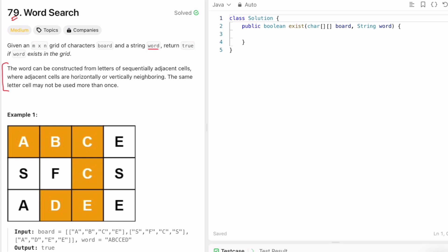Adjacent characters are horizontally and vertically neighboring. So for example, if you are at a cell, you can move horizontally left or right, or you can go top or down. If you go out of the grid, that is not a possible move. So a particular index may have up to three possible moves. It is also mentioned that the same letter cell may not be used more than once while building the word.